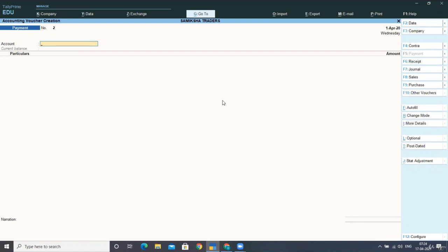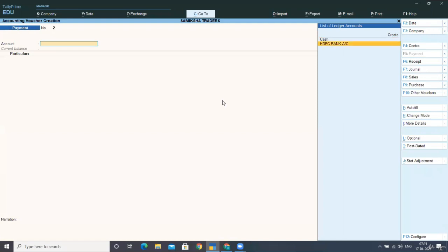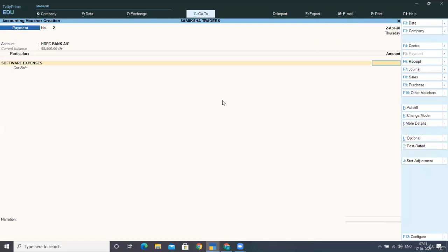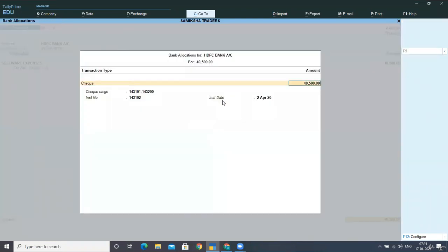The DD is in the name of Software Solution Private Limited with check number 143102 dated 2nd April 2020. I am selecting HDFC Bank for software expenses, paying 40,500 by check, and again you can see it is picking up the check number by itself. Accepting the screen.